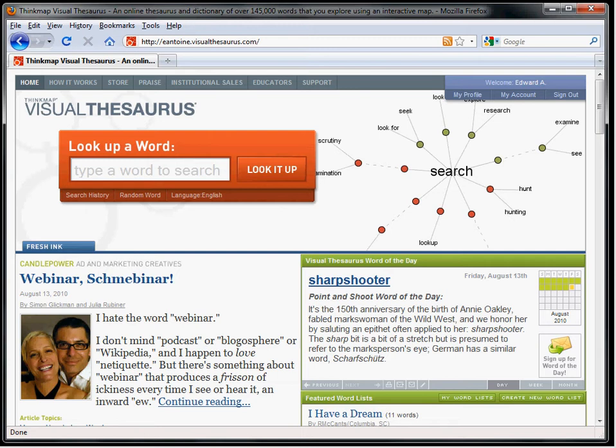I'll first open the visual thesaurus by looking up a word representing a topic I'm interested in. I'll type in Glazier.